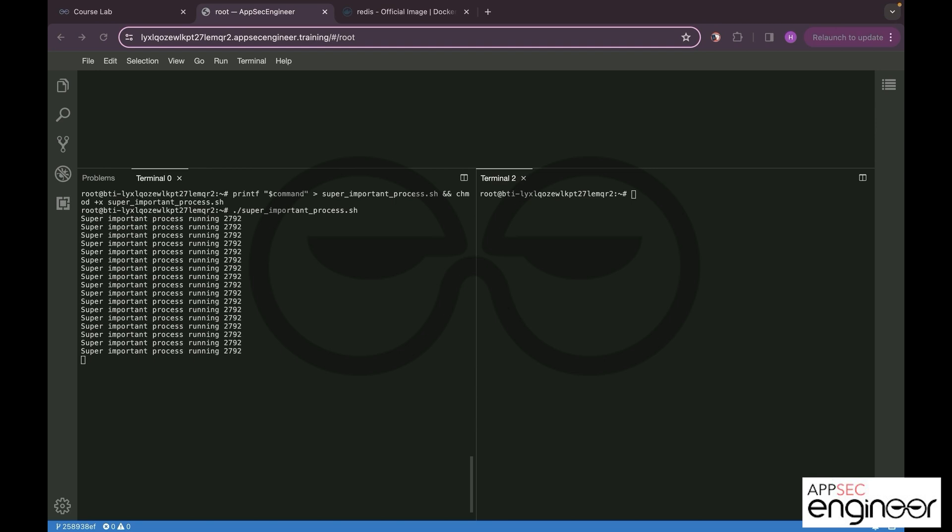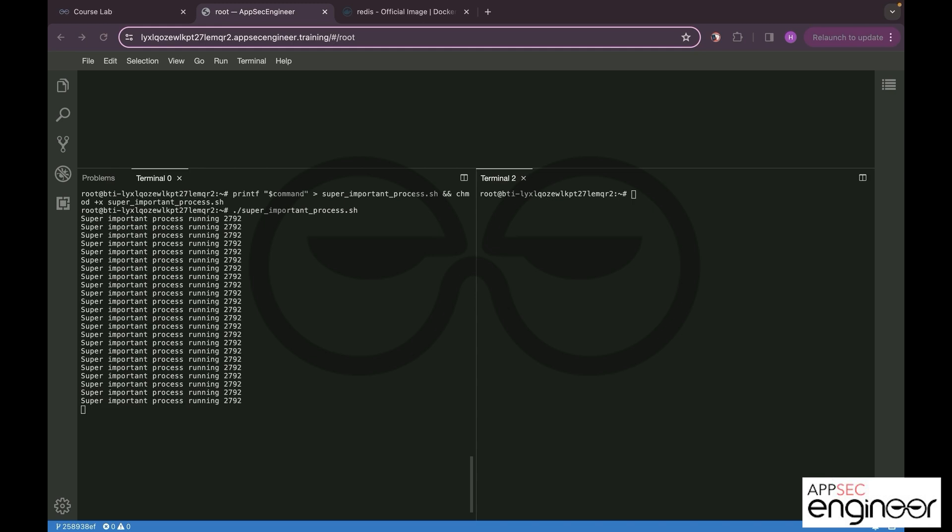To those of you who don't know, Docker restricts the use of certain kernel system calls, what we call syscalls, including ptrace, in order to enhance security and maintain stability of the containerized environment. By using the privilege flag, this syscall is enabled.